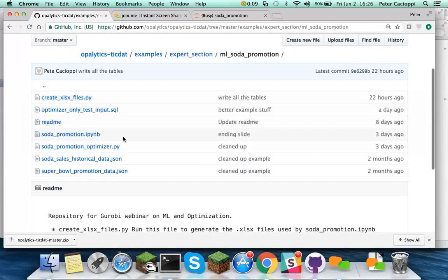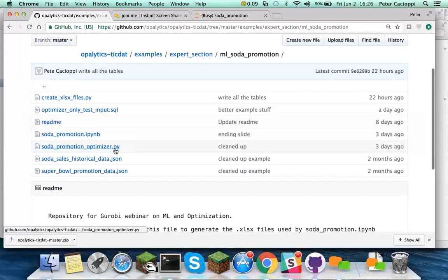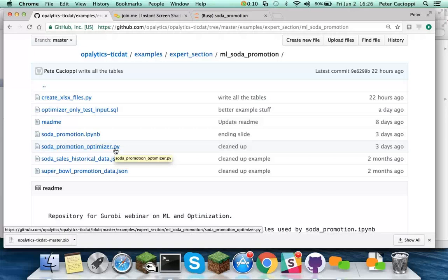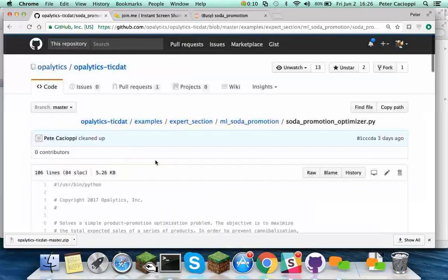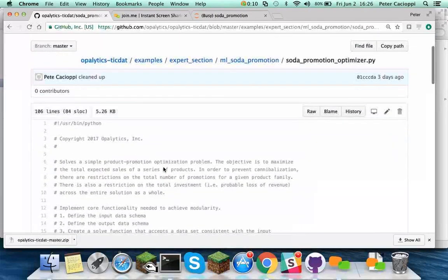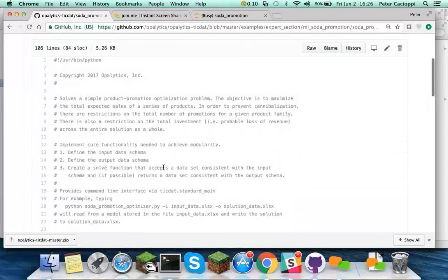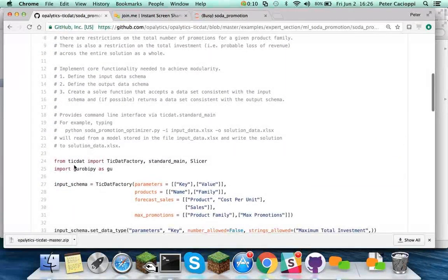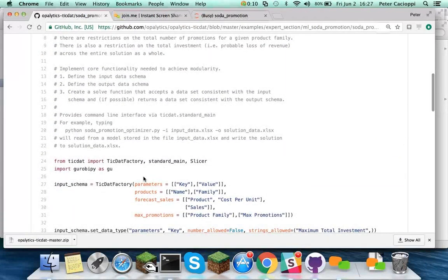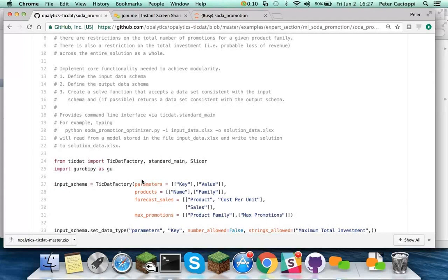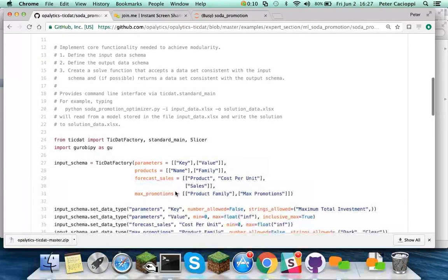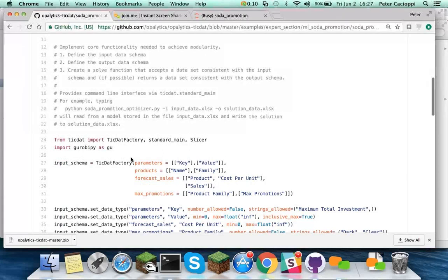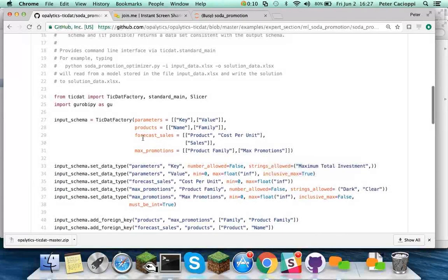So one of the other files in here, soda_promotion_optimizer.py, this is purely the optimization piece, right? This is the optimization piece copied out of the notebook and then turned into a deployment-ready engine that can be turned into an app. So let's look at that file. This is just one Python file that can do file I/O, that has a command line interface. It can read and write from four or five different file formats, all because it's referencing TicTac.